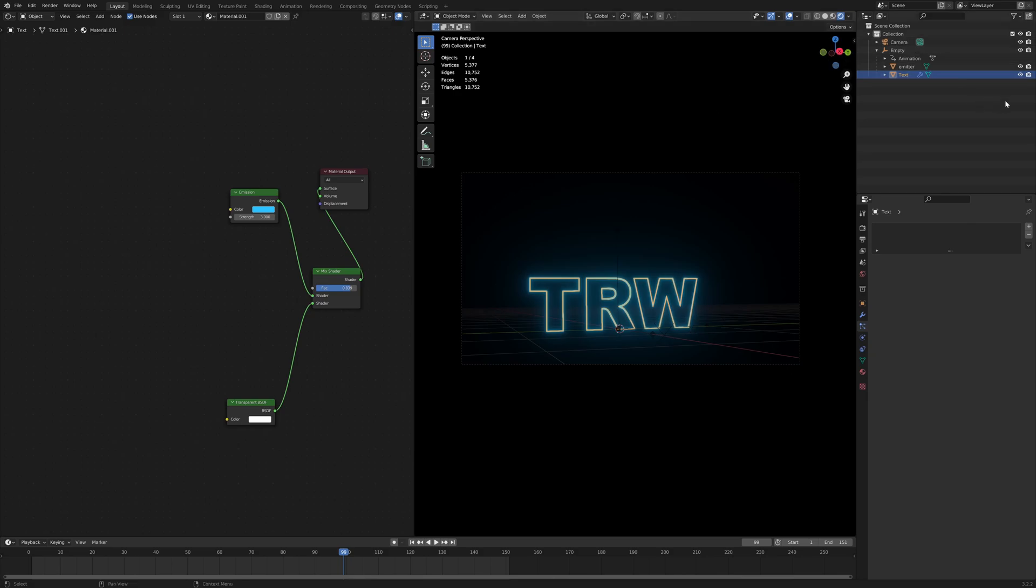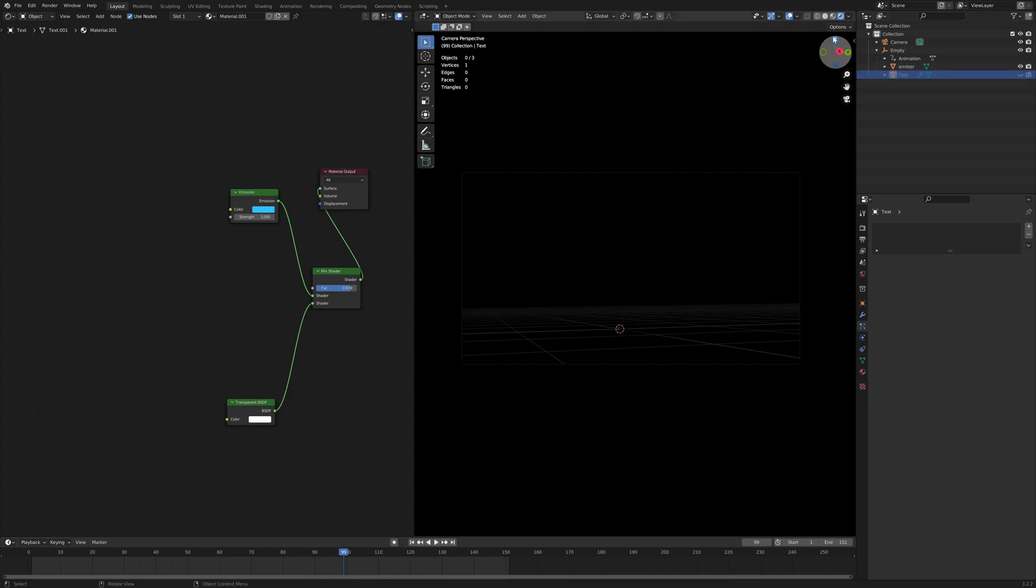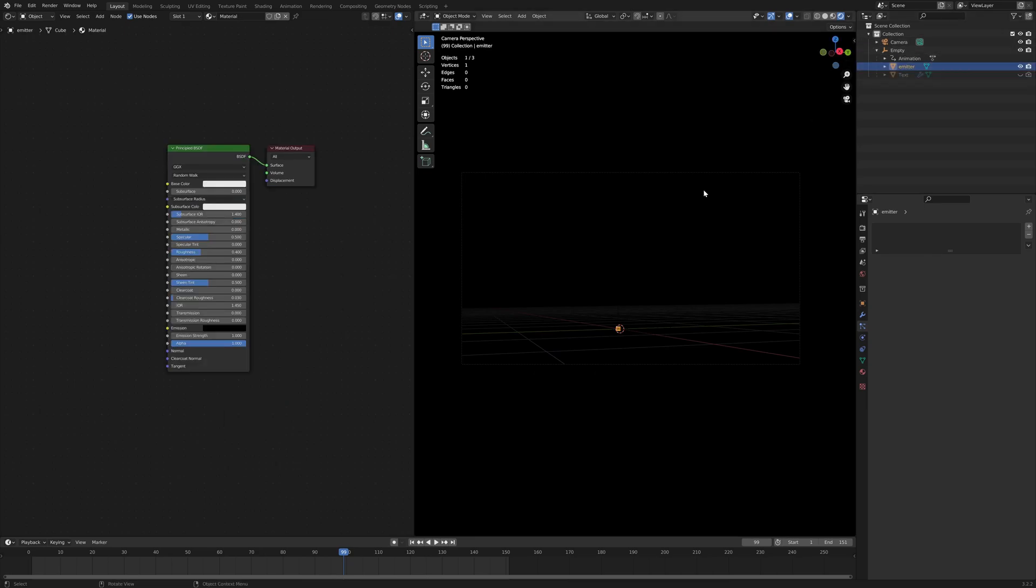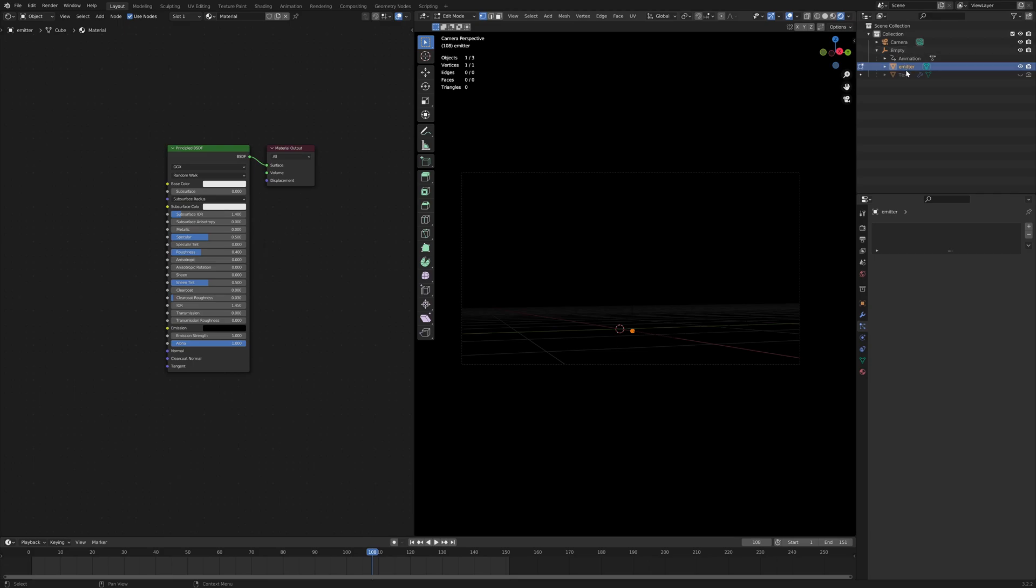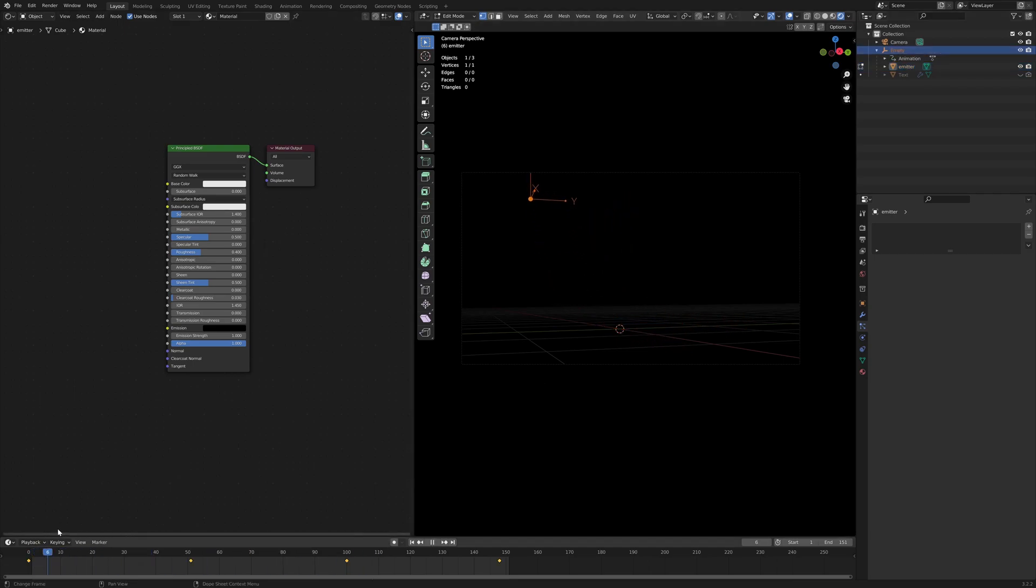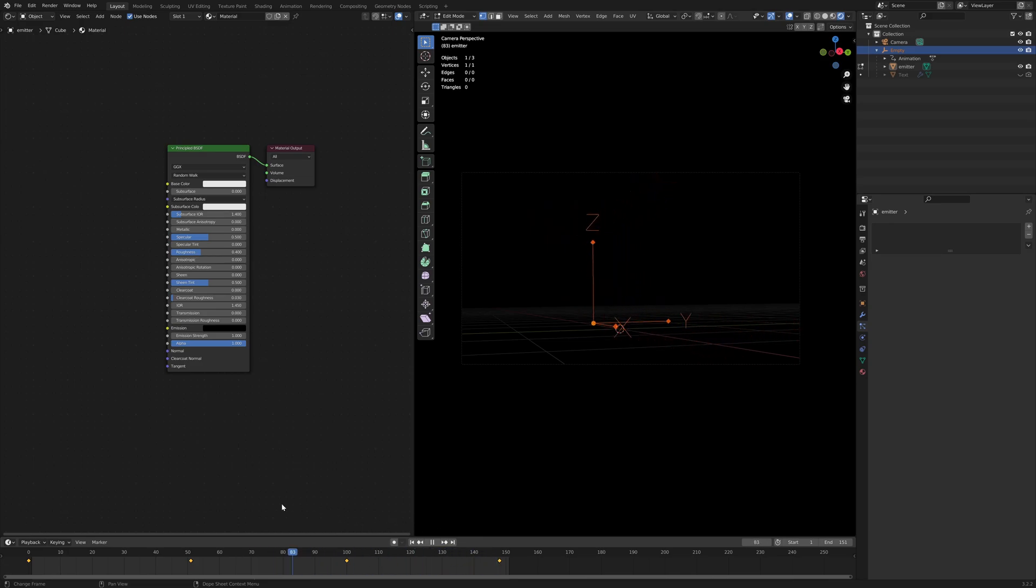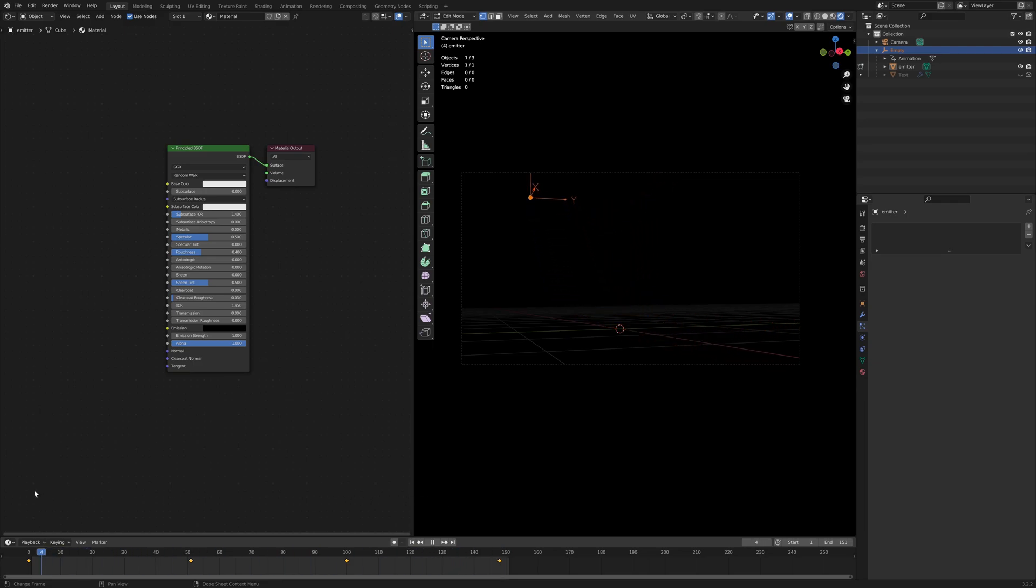So what I've got here is I've got a mesh, which is just actually one, it's just one vertex, that's all it is. And that is parented to this empty, and this empty is moving on a path like this. So the vertex is moving along with the empty.